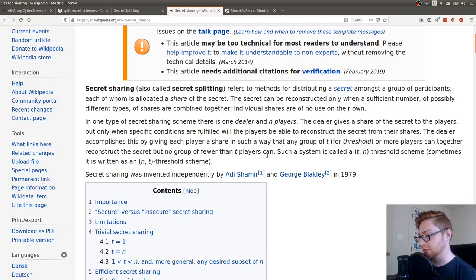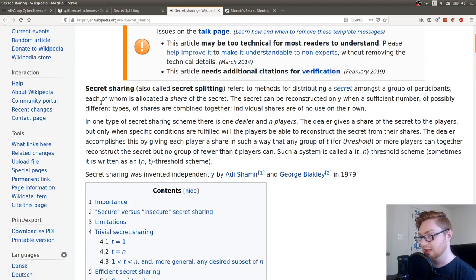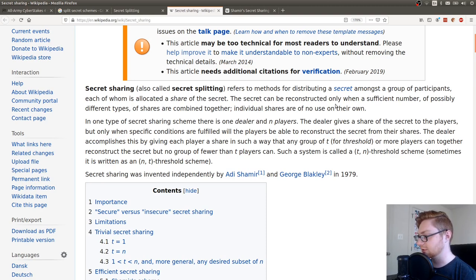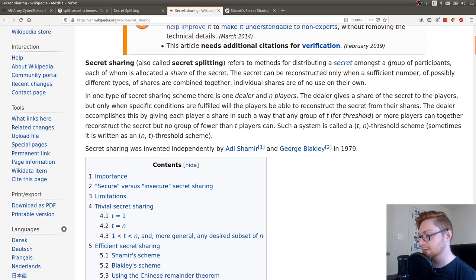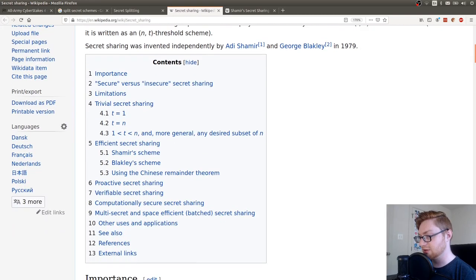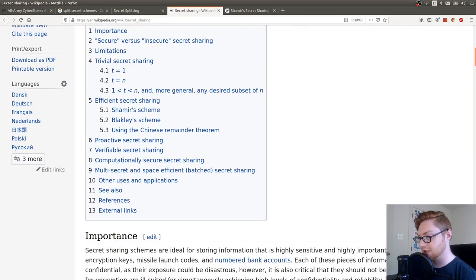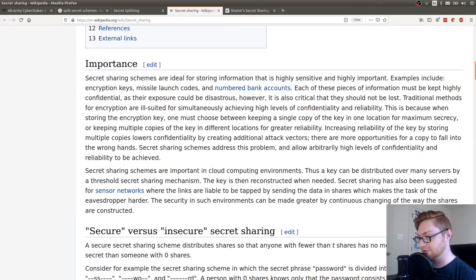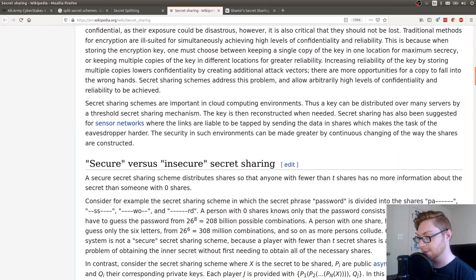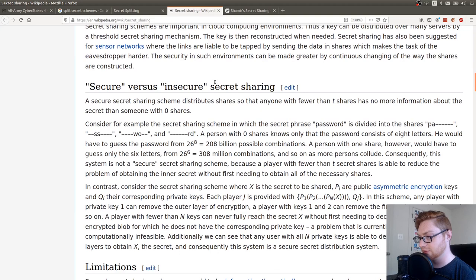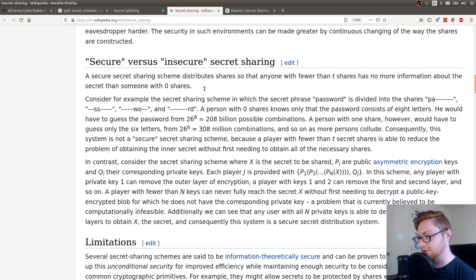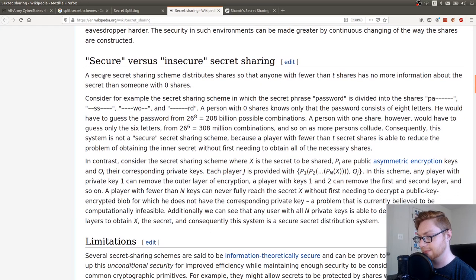Secret sharing, also called secret splitting, refers to a method for distributing a secret among a group of participants, each of whom is allocated a share of the secret. Secret can be reconstructed when only a sufficient number or possibly different types of shares are combined together. Individual shares are for no use of their own. Well, we have all the shares. We have all the pieces of this thing.